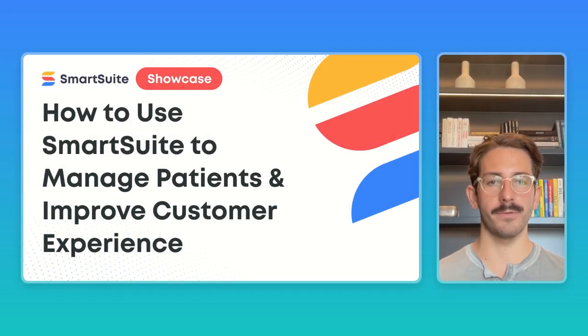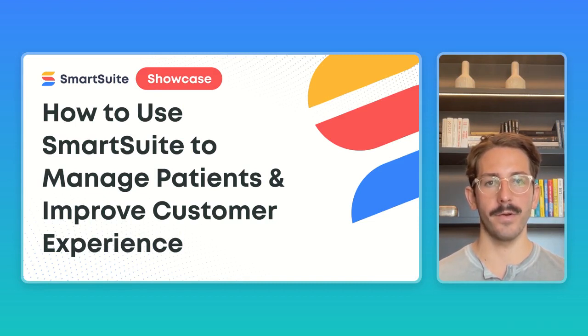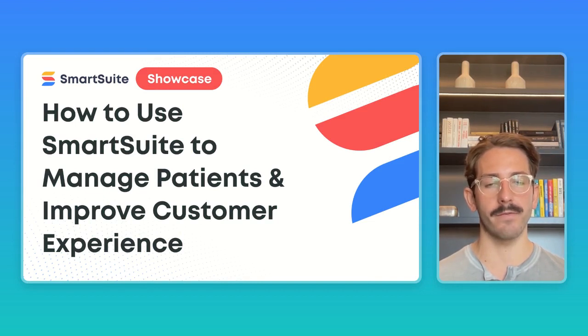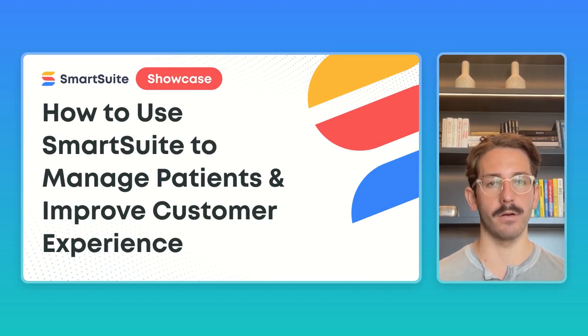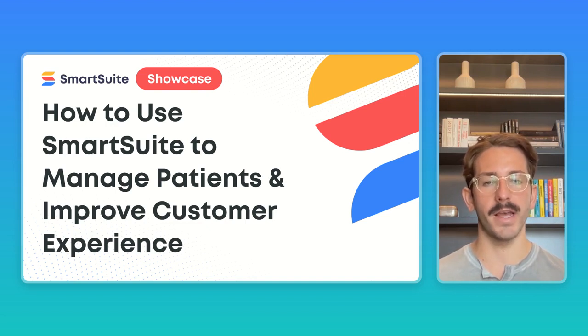Hey everyone, it is Monday, which means we're back with another SmartSuite Showcase. My name is Nate, and if you're new here, this series is all about giving you insights on how customers are using our platform based on the implementations our onboarding team has done this past week.